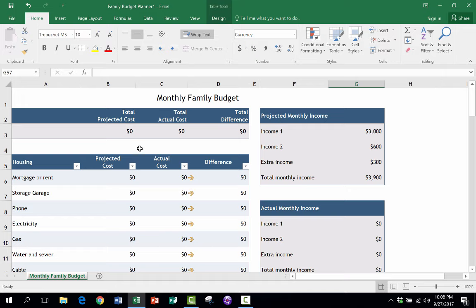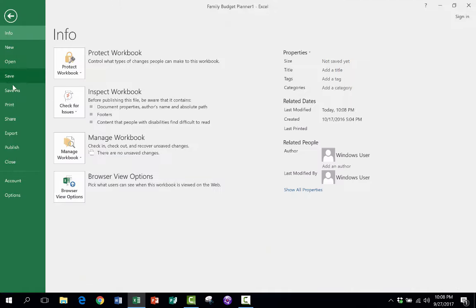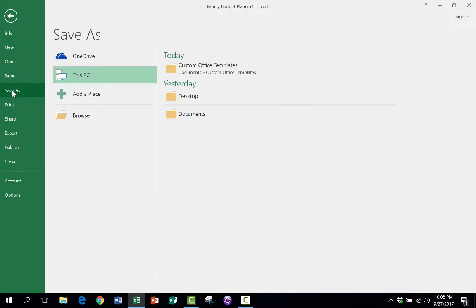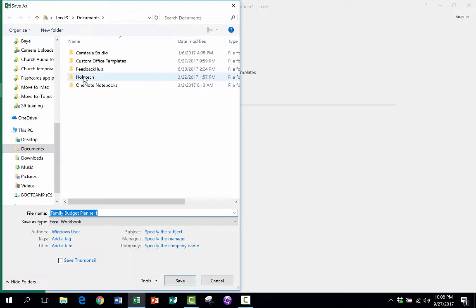So to save this as a template, what I need to do is go up to File, choose Save As, and I'm going to save this to This PC. So I'll double click on that, This PC.